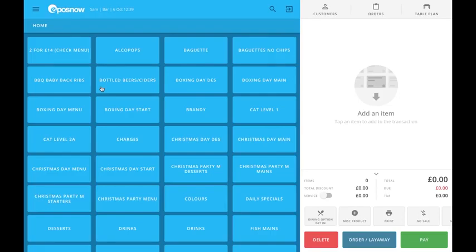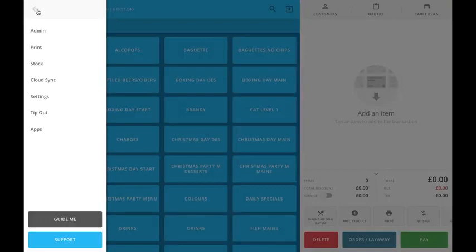Epos Now have completely redesigned the stocktake process. Stocktakes in general are not the most fun thing to do, but now they're easy to use and will fit into any business. Let's go ahead and have a look.